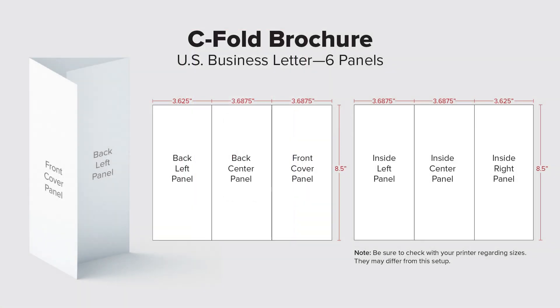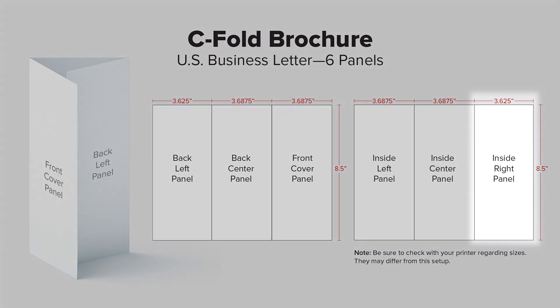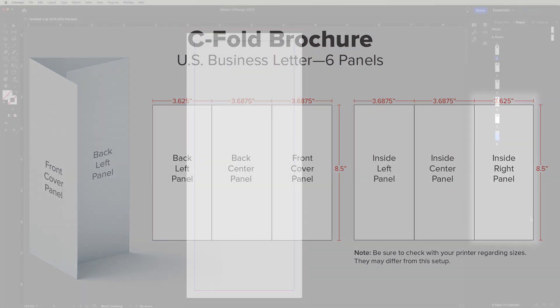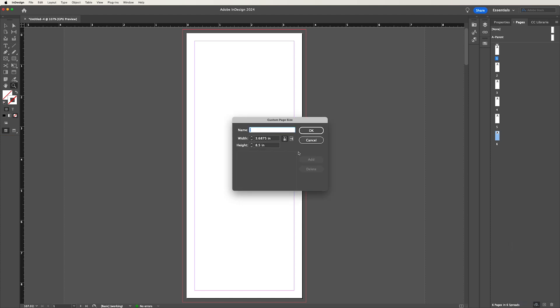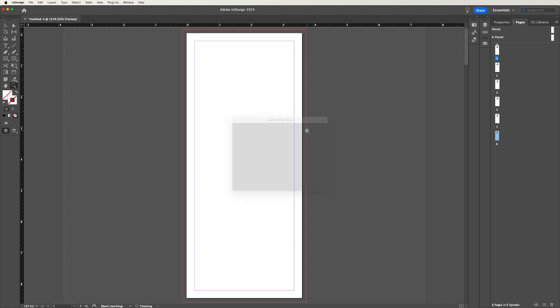We're also going to do this on page six, we're going to do the same thing. So go ahead down to page six, edit that page size, give it a custom one of 3.625. And there you go.